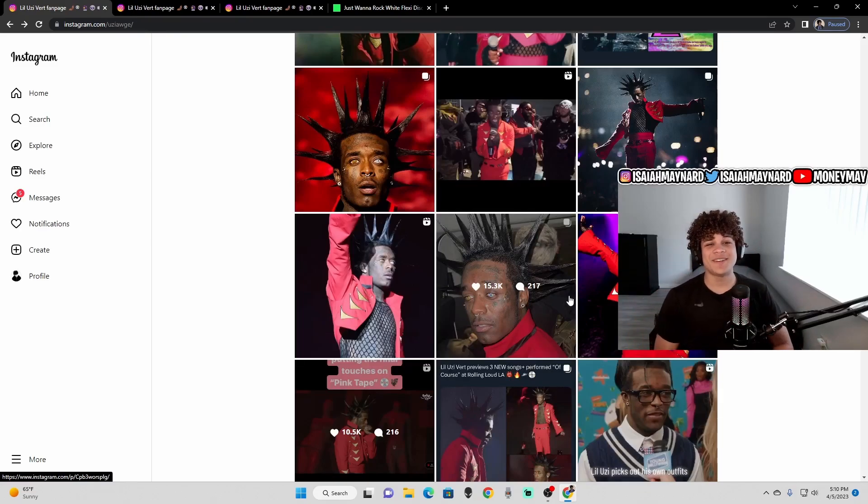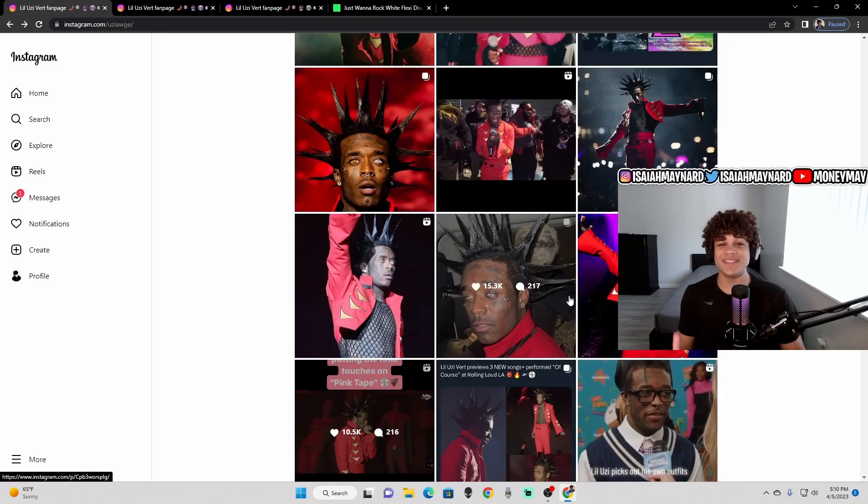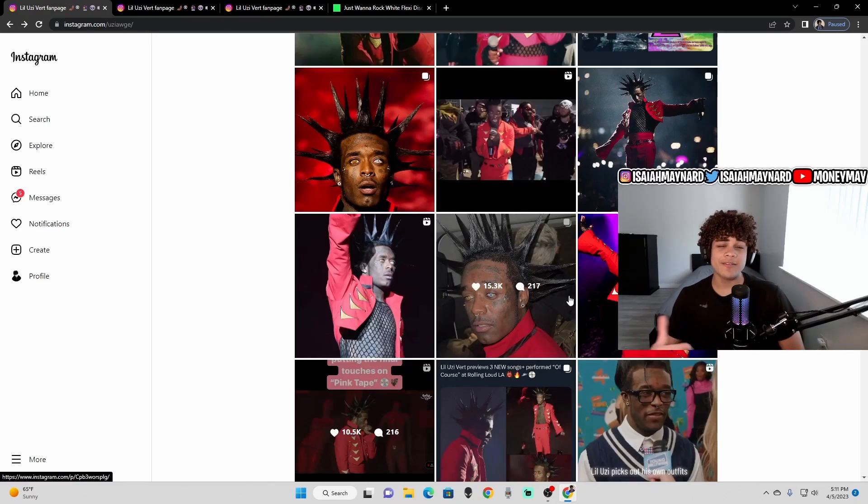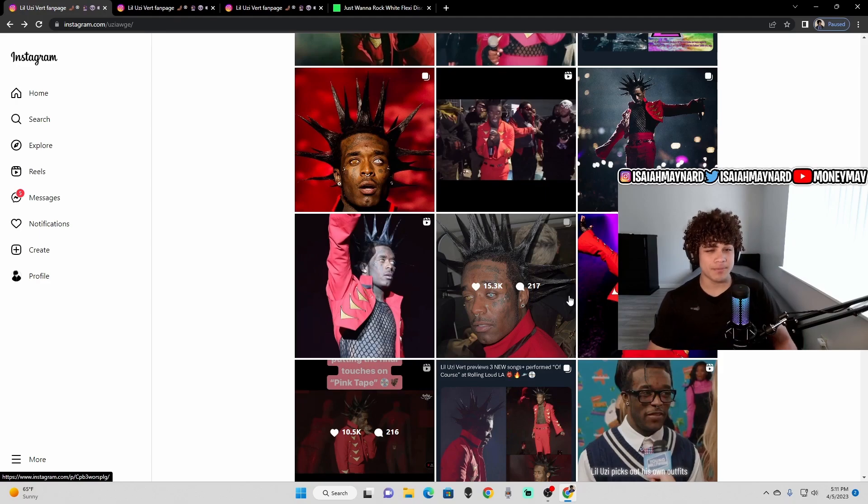What's good, YouTube? It's my name, and welcome to another video. In today's video, we're going to be going over the current state of Lil Uzi Vert's the pink tape. So let's get into it.